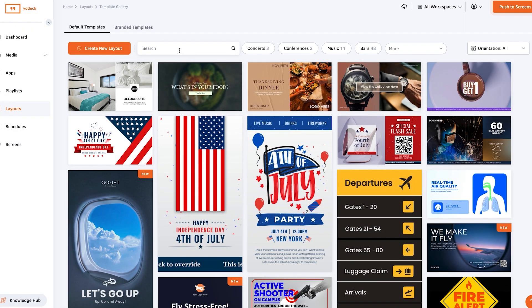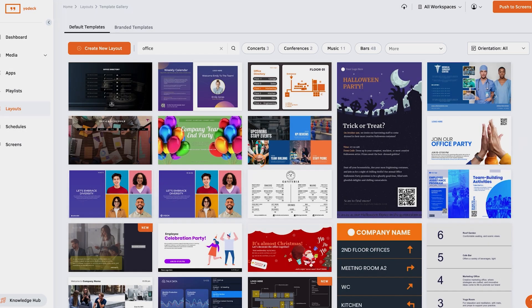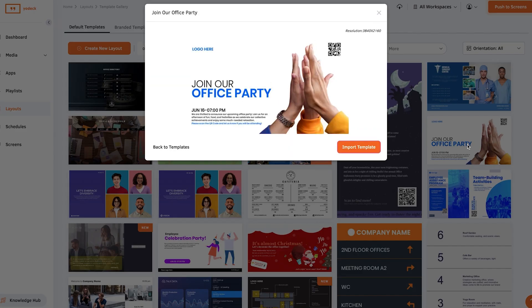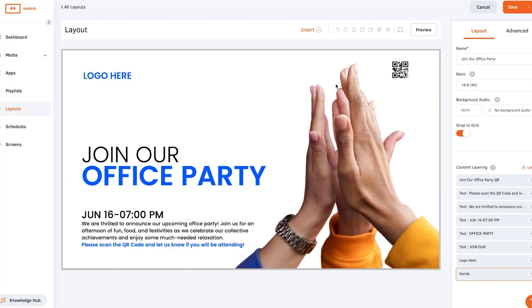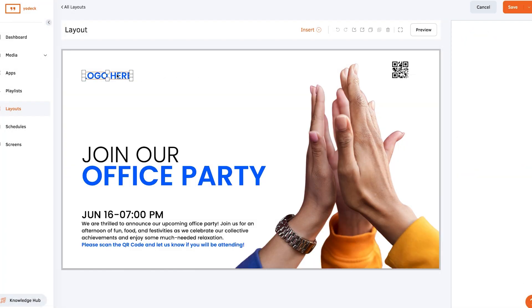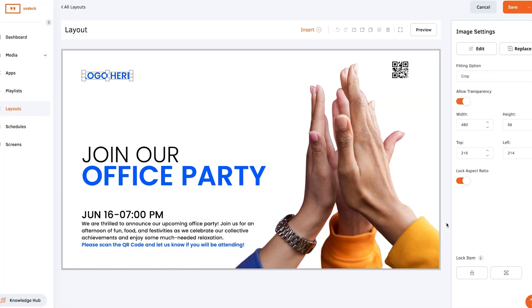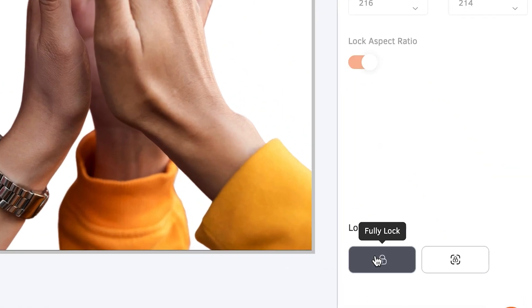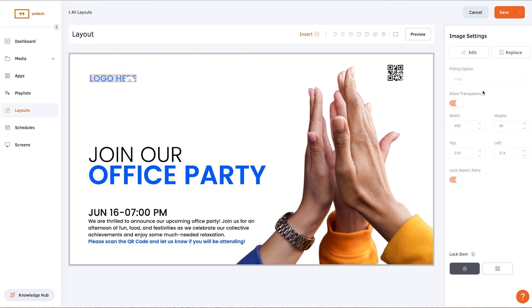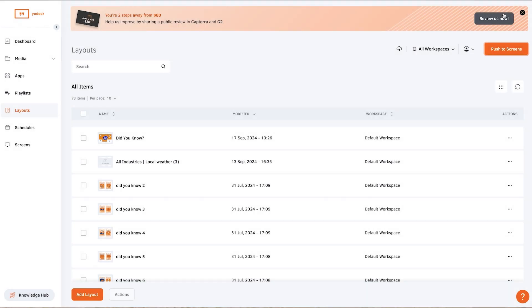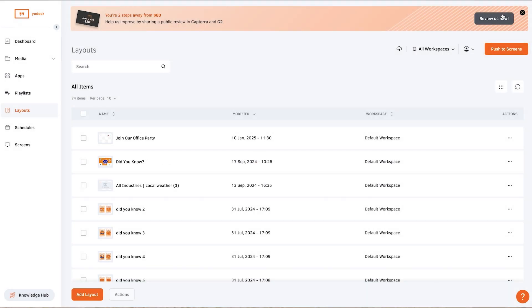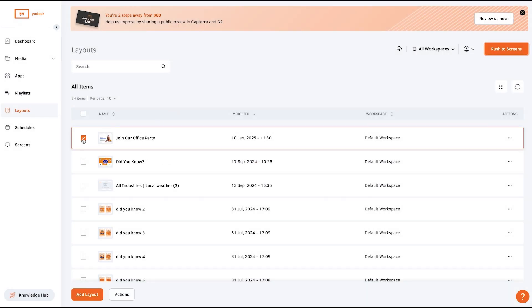To create a branded template, create a new layout either from scratch or based on a template. Then lock specific elements in place. Give it a name and publish it as a new template for everyone to use.